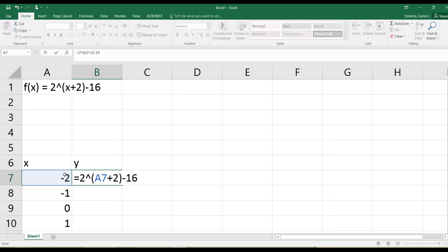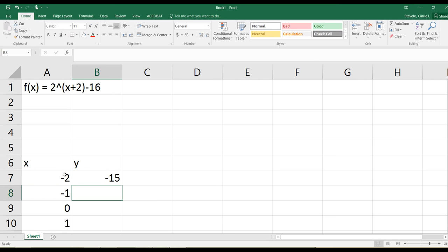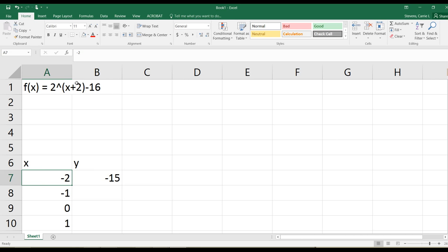Let's check to see if this makes sense. If I plug in negative 2, then it'll be negative 2 plus 2 which is 0, then 2 to the power of 0 is 1, and 1 minus 16 is negative 15. So that is correct.